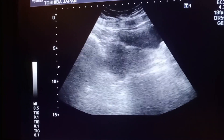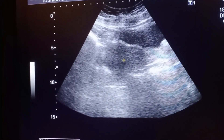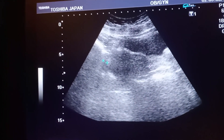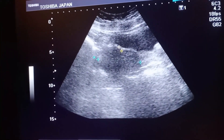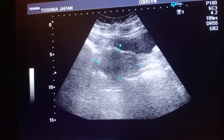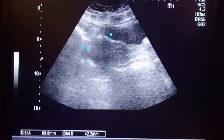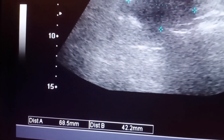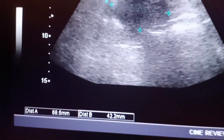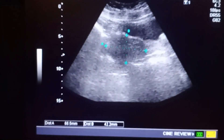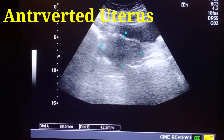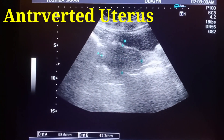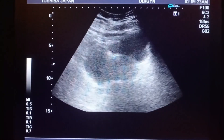This is the measurement of the uterus in the craniocaudal and anteroposterior position, or transverse position, that is about 7 by 5 centimeters, or more precisely 7.5 by 4.7 centimeters.